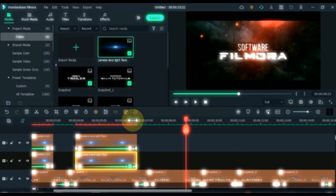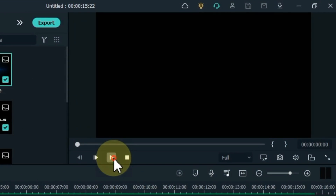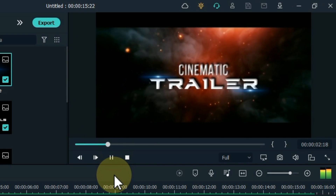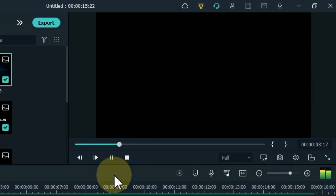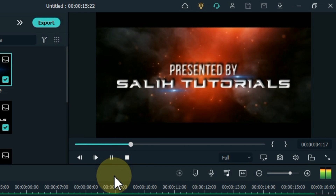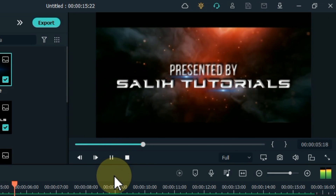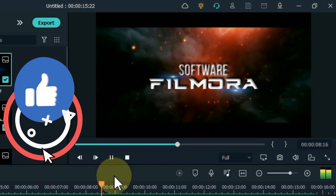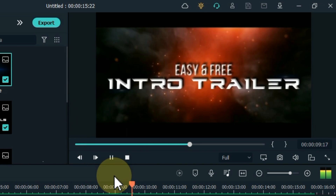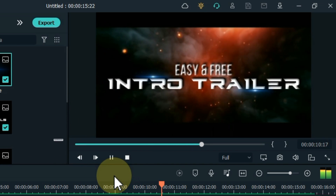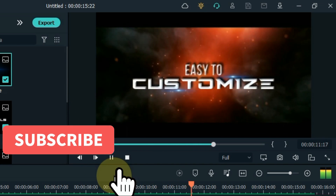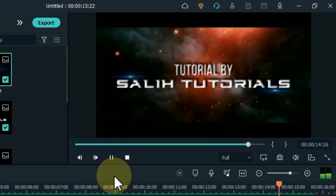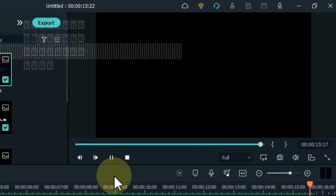Now let me show you a preview of it. Hope you enjoyed this cinematic intro trailer. If you like this video, then give the video a thumbs up. Subscribe to the channel if you're new. See you again with a new video. Bye!